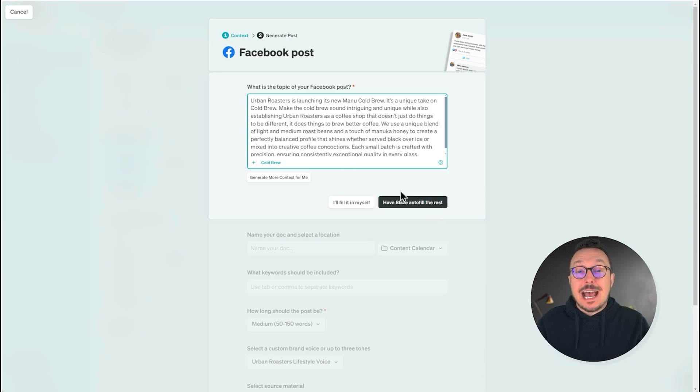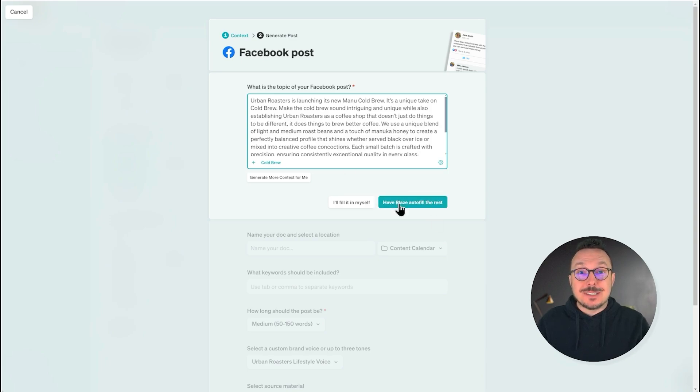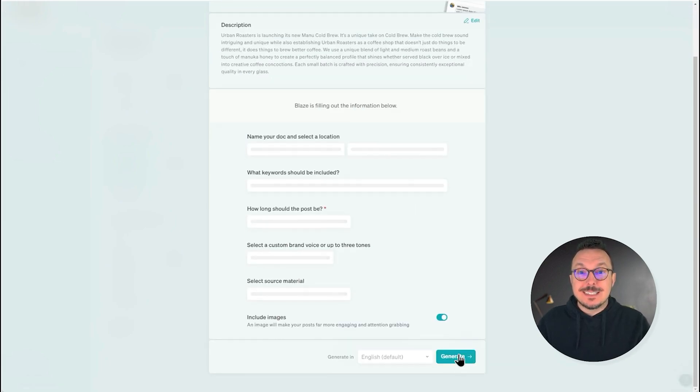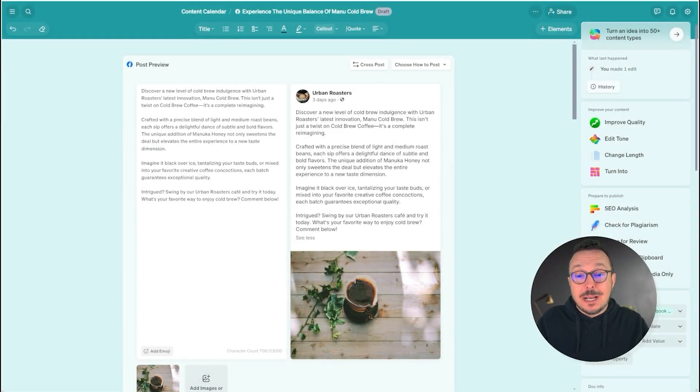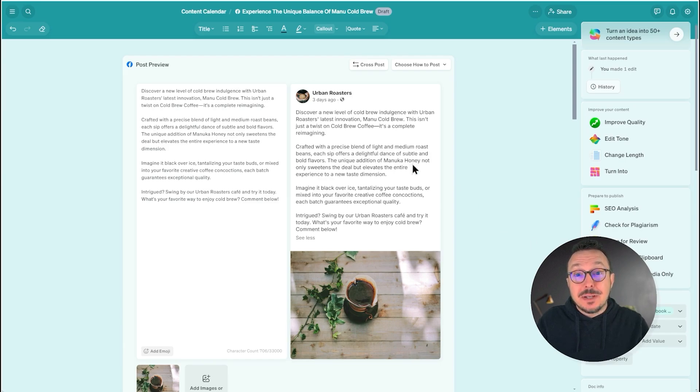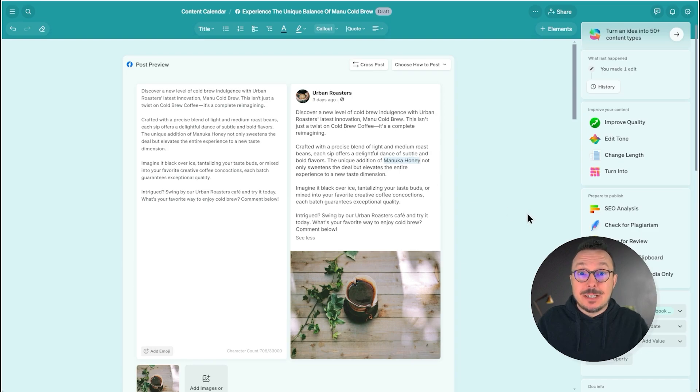Now I'm going to have it generate the post. All right, I've got my Facebook post here and it's got all of the important information about my cold brew, including the secret ingredient, Manuka honey, information that I put into the snippet. Pretty cool, huh?